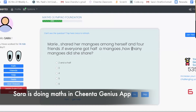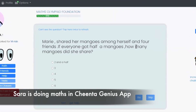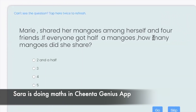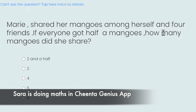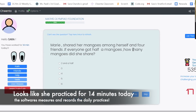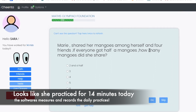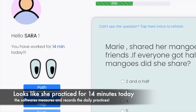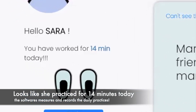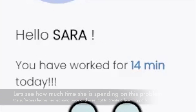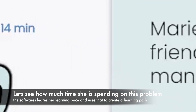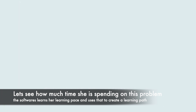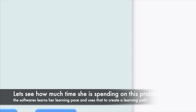Mary shared her mangoes among herself and her friends. If everyone got half a mango, how many mangoes did she share? So what does half a mango mean? It's half of one mango. Everyone got half a mango — how many mangoes did she share?